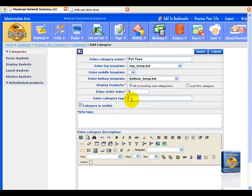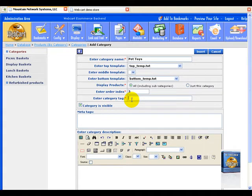For the category tag, we want to make sure that we have something descriptive because the category tag, like the pages tag or the product tag, is something that helps us identify what we're trying to do. So in case we're looking for a certain tag in our store that has thousands of categories, well, maybe not thousands,